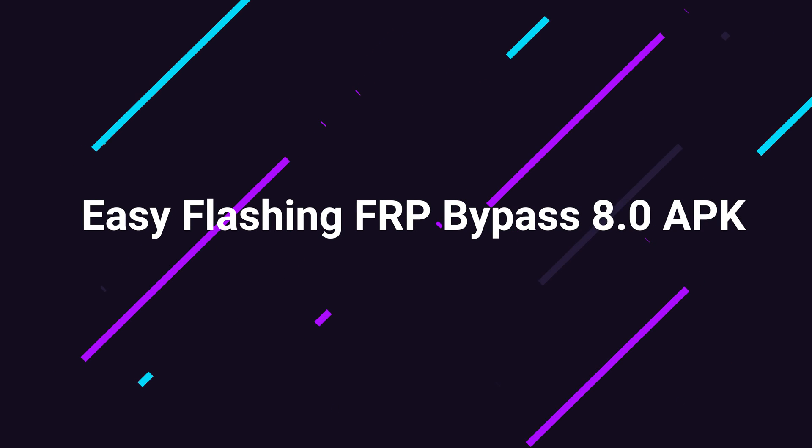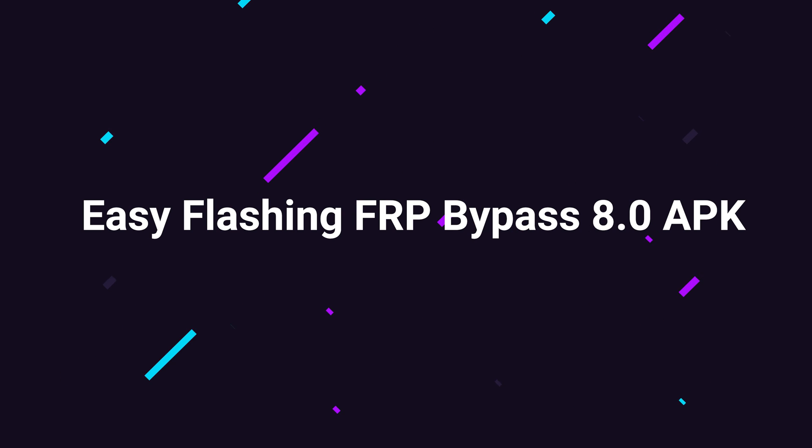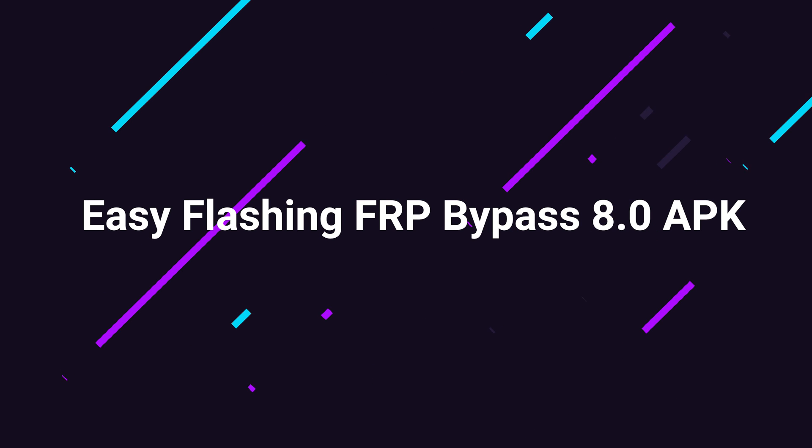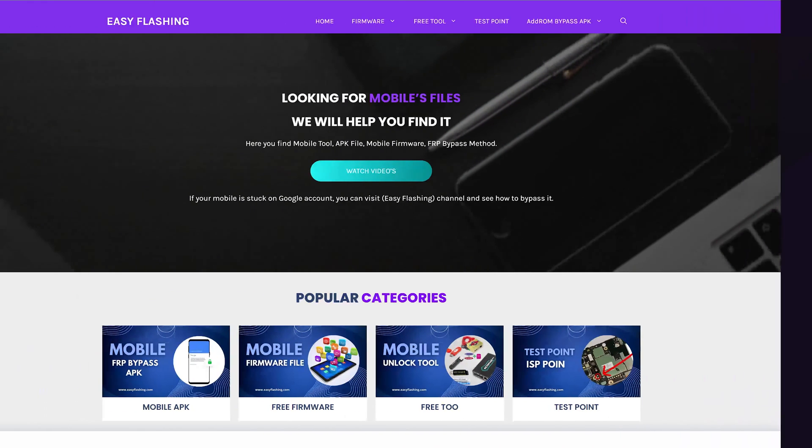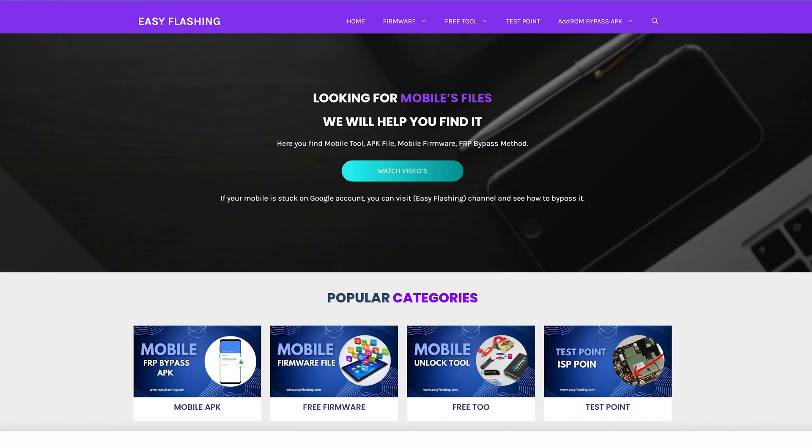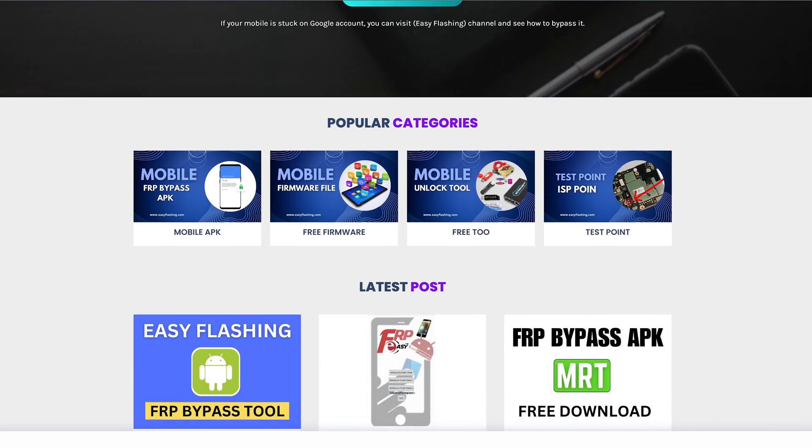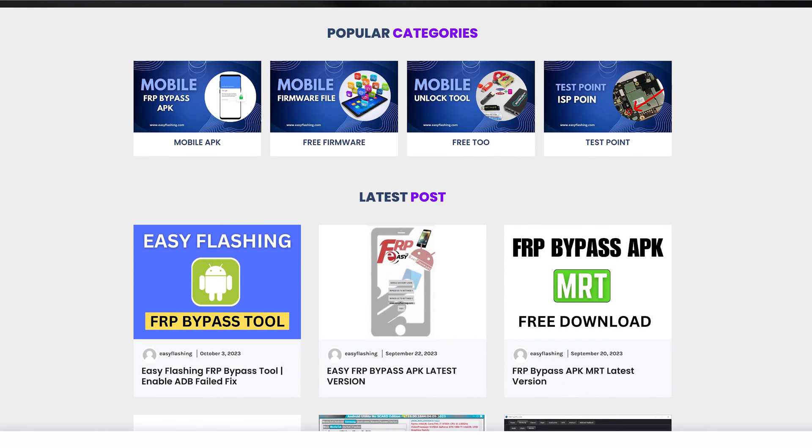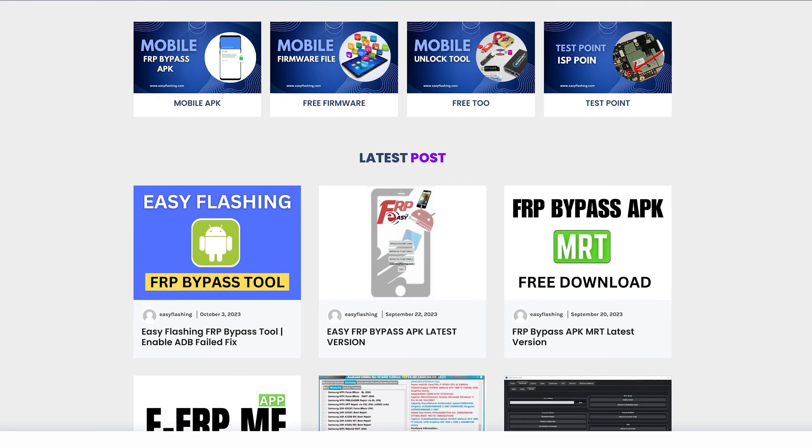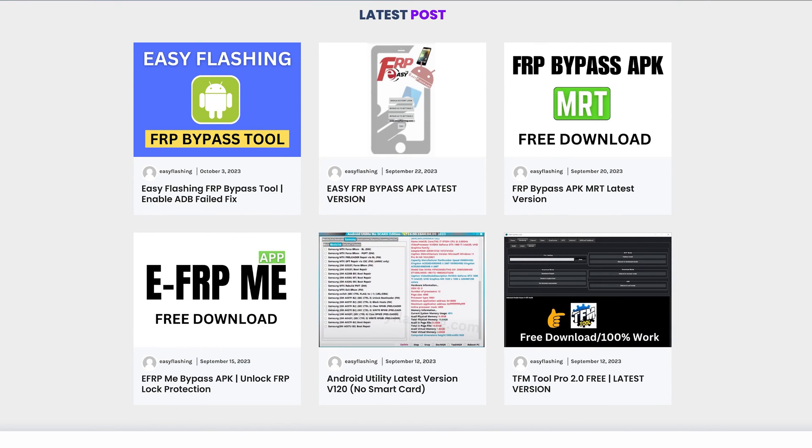What is Easy Flashing FRP Bypass 8.0 APK? This handy tool is a lifeline for folks stuck at the login screen after a hard reset. It temporarily turns off security protocols, making it easier to log in. What's remarkable is that it doesn't compromise your device's security.